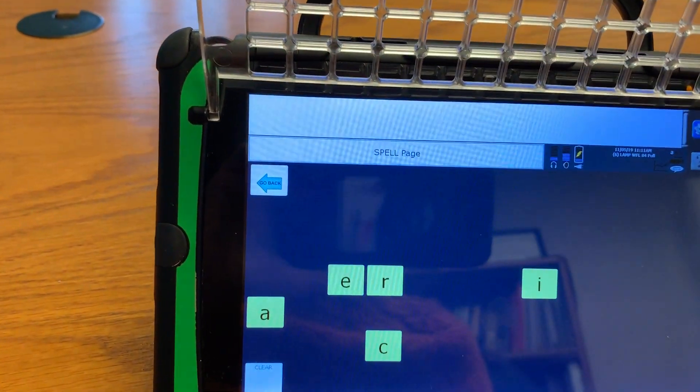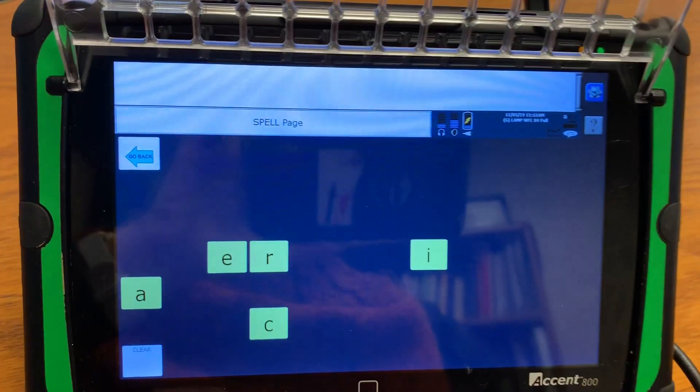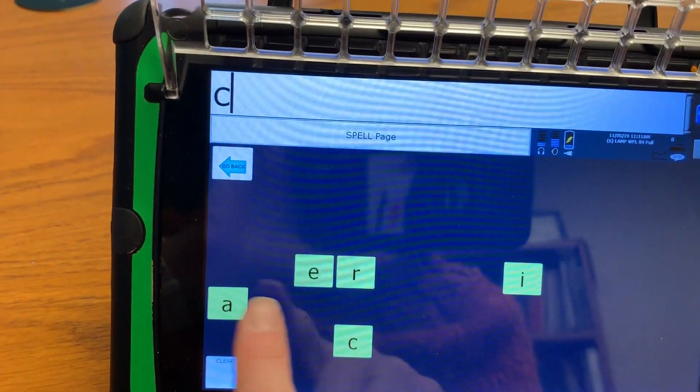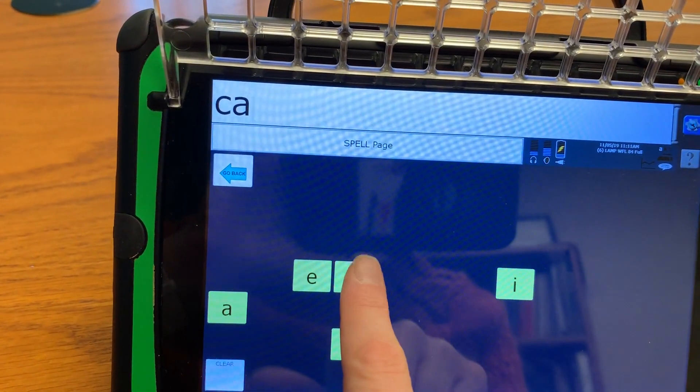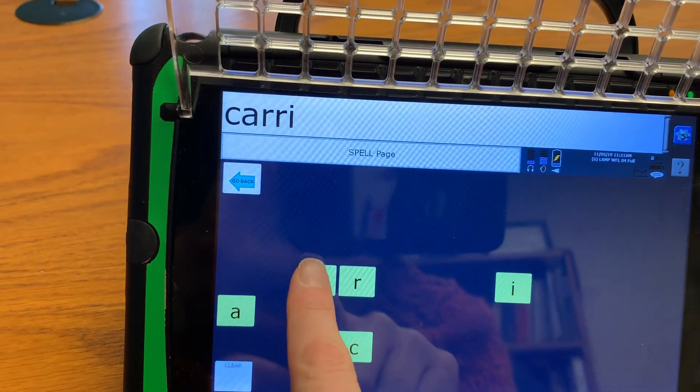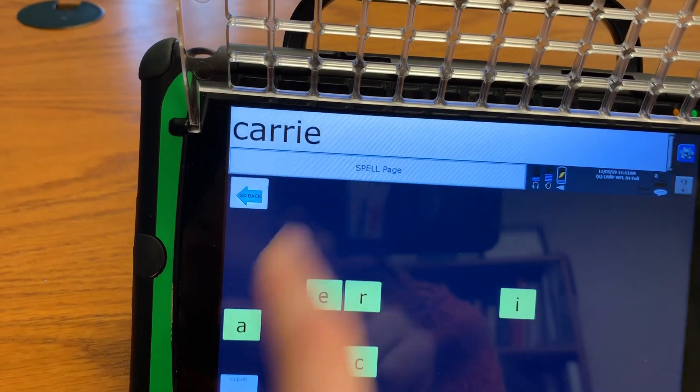And now I can just work on the letters in my name C-A-R-R-I-E Carrie.